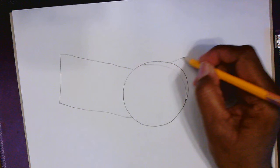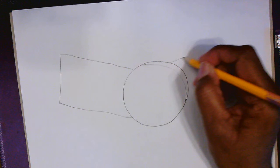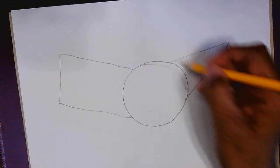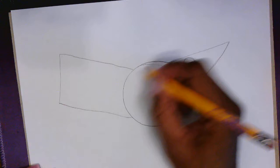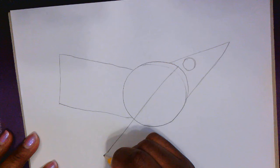And on the front of it, we're going to add a triangle. So we have the basic shape of the bird so far. So start with a circle, add a rectangle, and then add a triangle. Inside the triangle, we're going to add another circle for the eye. And near the eye line, inside of the big circle, we're going to add a line that comes down. This is going to be where we add the wing.